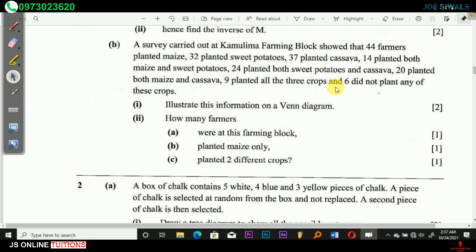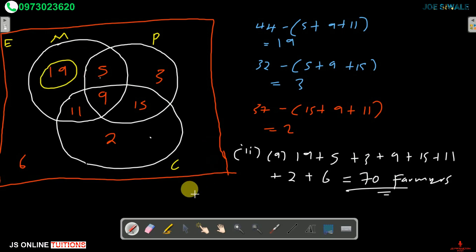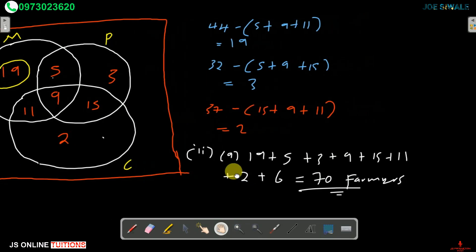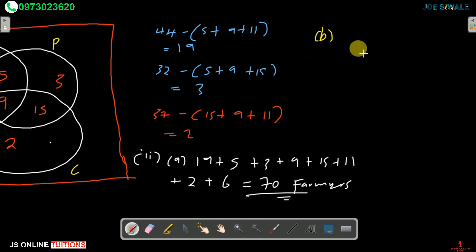Part 2B asks how many farmers planted maize only. We simply read the value from the Venn diagram — 19 farmers planted maize only.